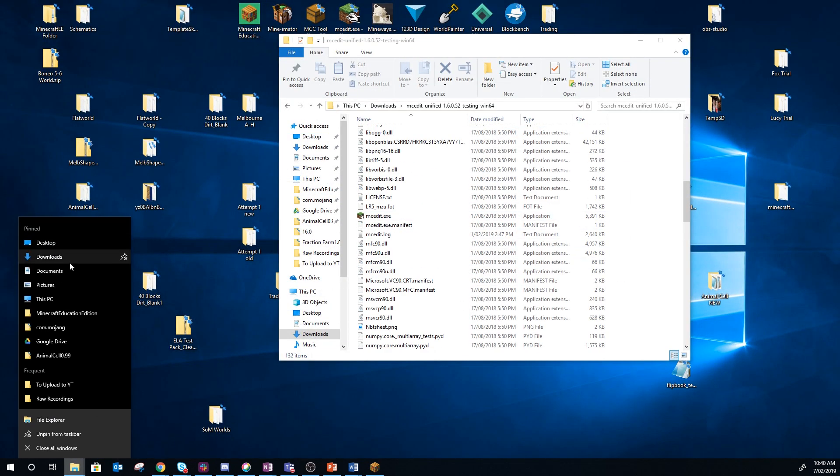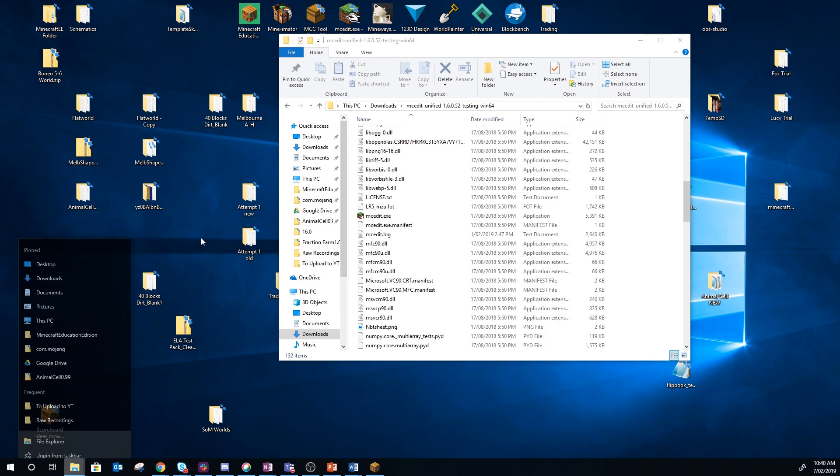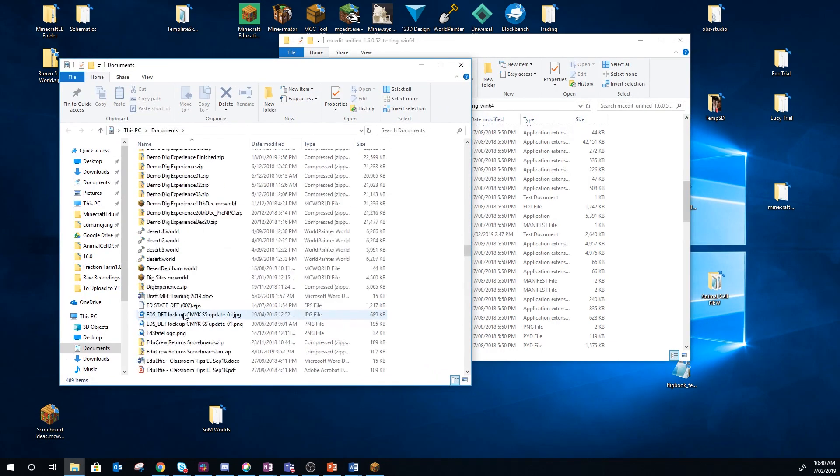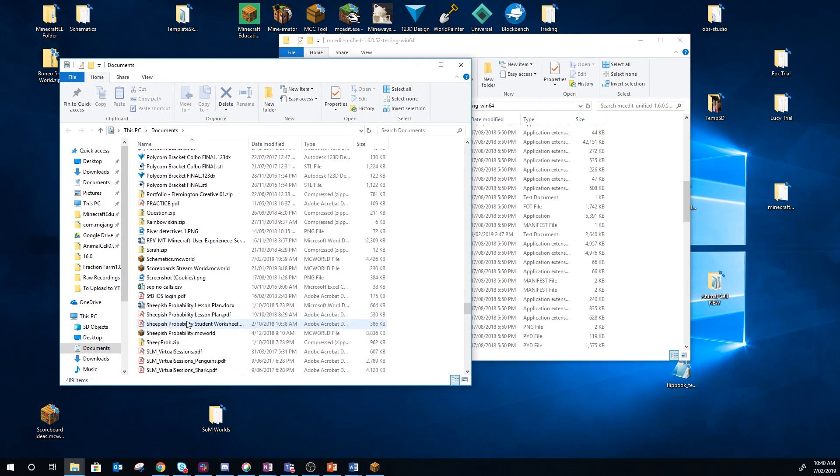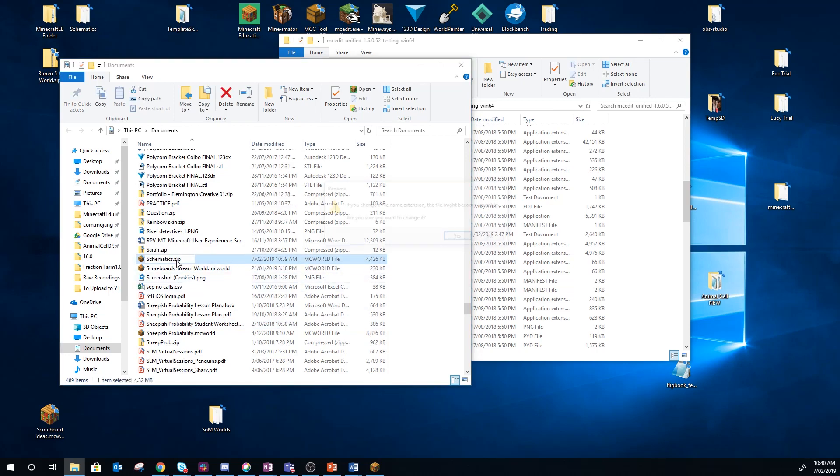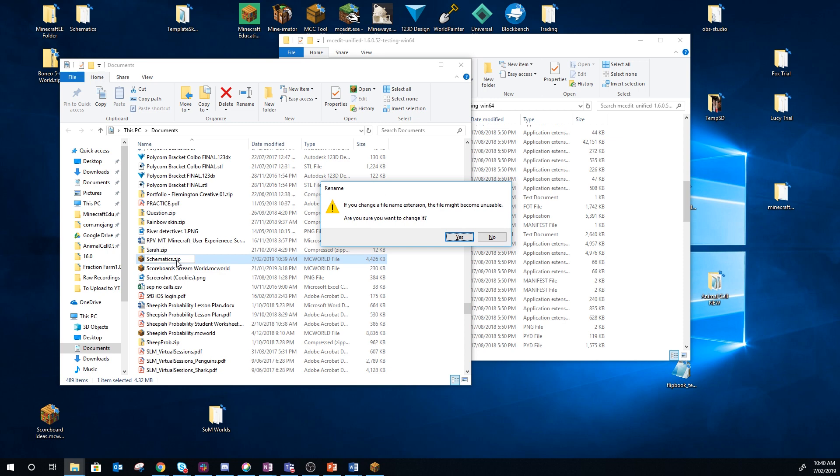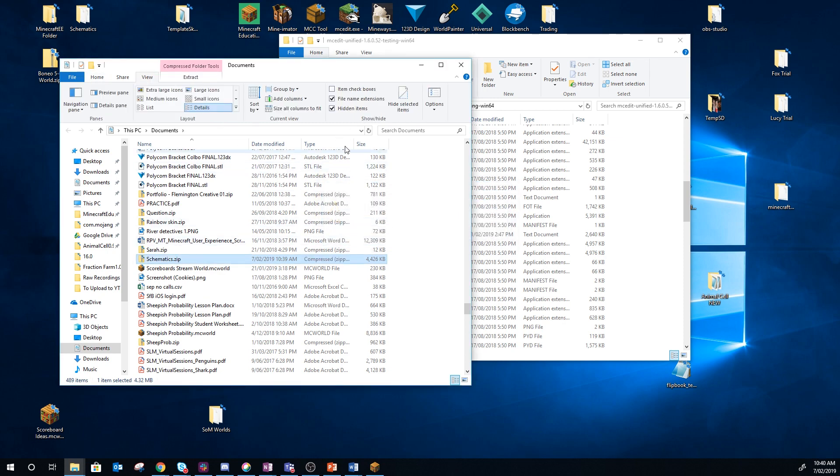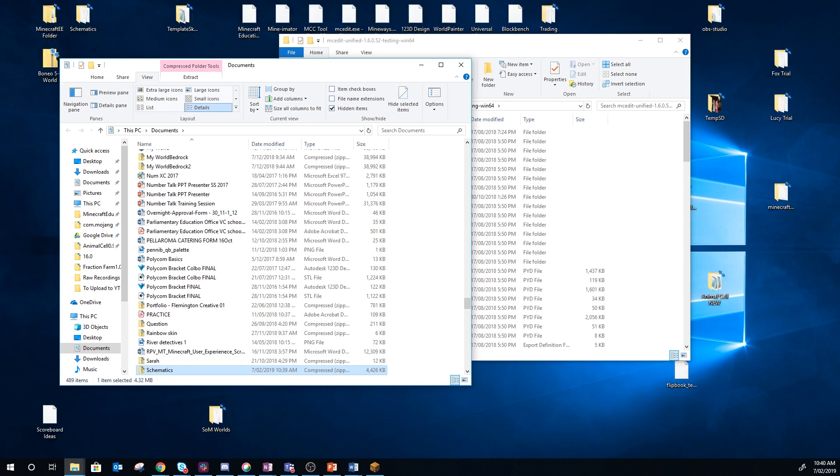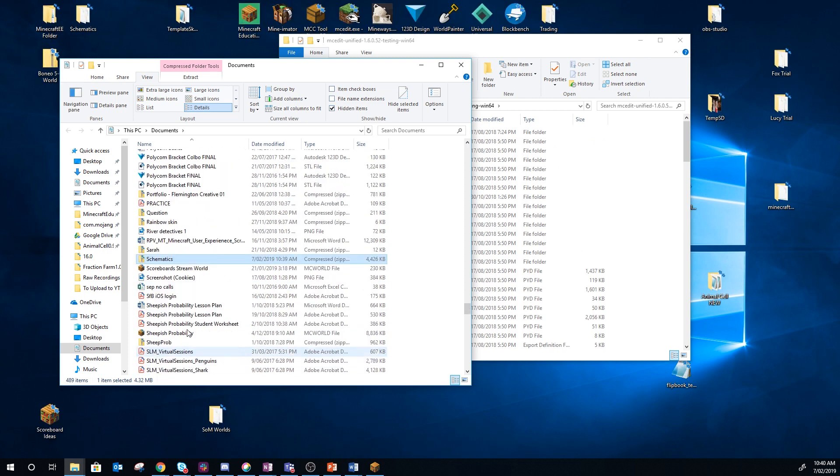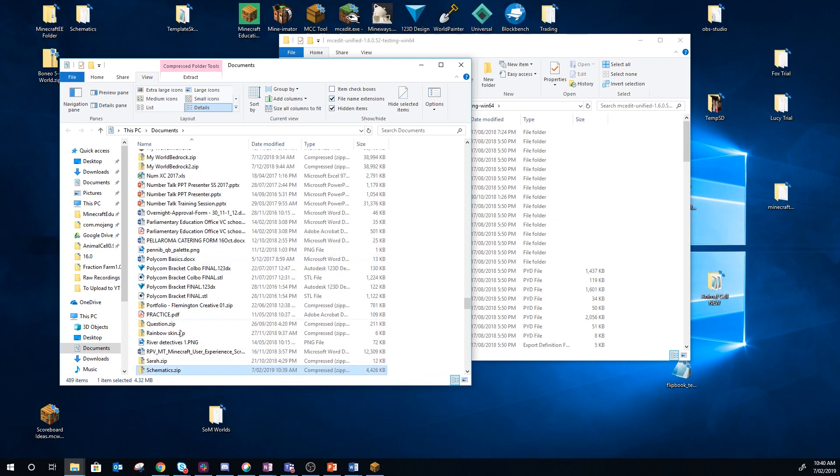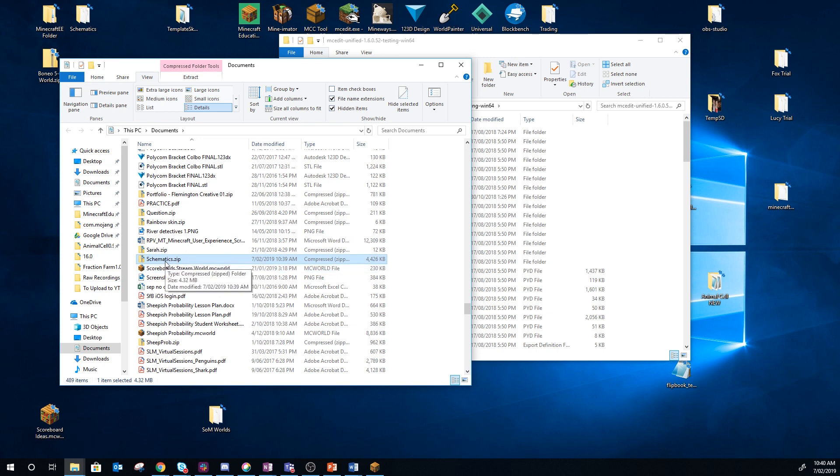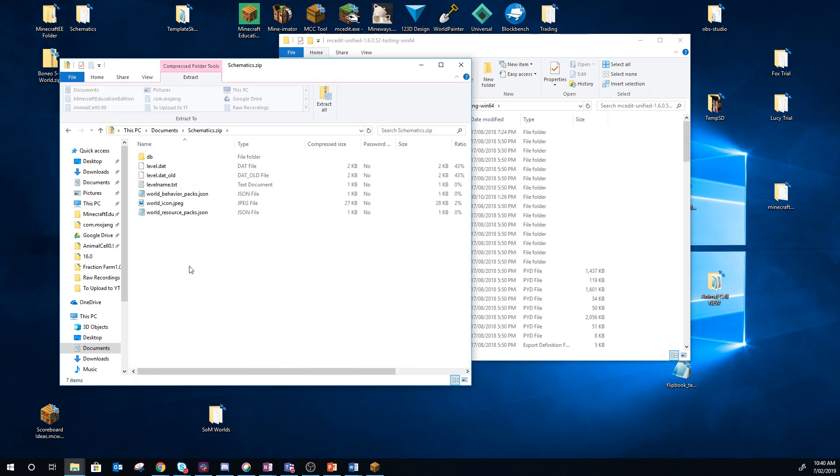But first I need to go to my Schematics world and rename it from MCWorld to .zip. If you can't see the .mcworld, if you go to the view item here you can tick file name extension. Whereas if you put that on you'll be able to see that they're MCWorld or zip or whatever and you'll actually be able to change those.